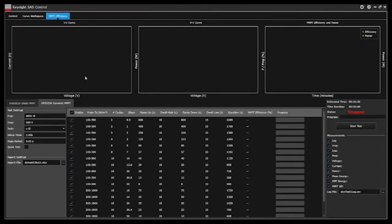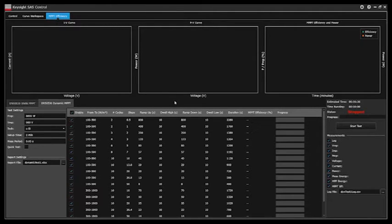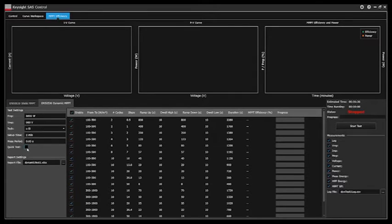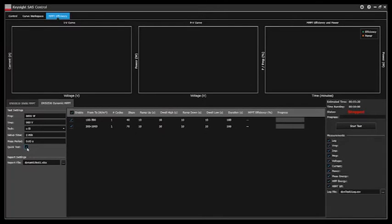I've set up a dynamic test for us to run but since this test will take around six to seven hours I will enable the quick test option which will allow us to just check and see if our test is working correctly.